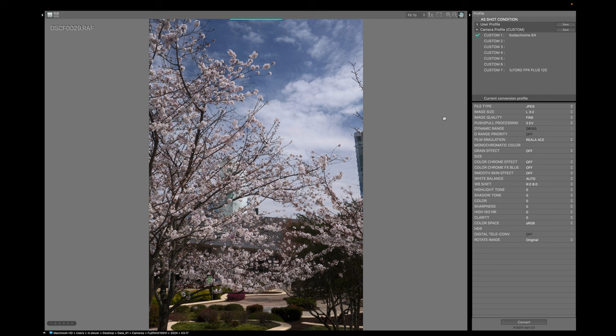And again, I found this a lot simpler to do it that way. So that's it. You just saved your recipe on your Fujifilm X100 VI using the Fujifilm X Raw Studio application on the desktop or your computer.